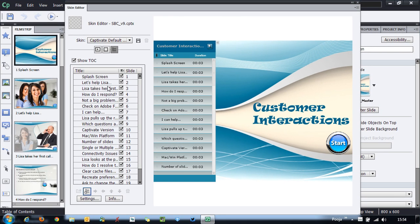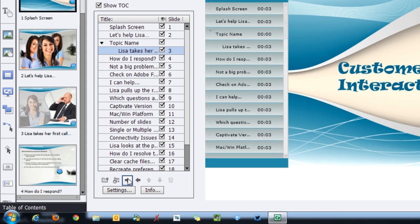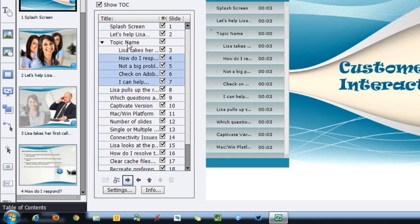If I want to select some topics and make them subtopics, I can click 'Move TOC Entry Right' and it will be indented and become a subtopic. Then you define the topic under which this subtopic falls. The remaining entries can be grouped under one topic name in the same way.